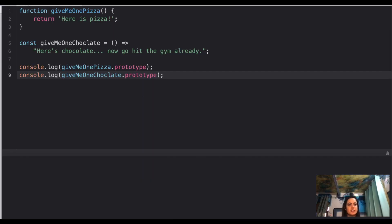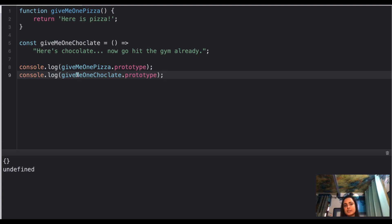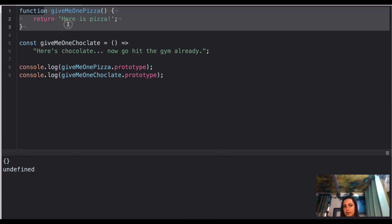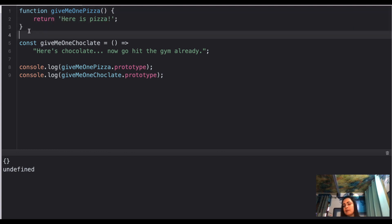Question six is output-related. We have `giveMeOnePizza` as a regular function and `giveMeOneChocolate` as an arrow function. When you check `giveMeOnePizza.prototype`, you get an empty constructor object. When you check `giveMeOneChocolate.prototype`, you get undefined. This is because arrow functions do not have their own `this` context, and therefore they also do not have a `prototype` property. Only regular functions have a prototype.